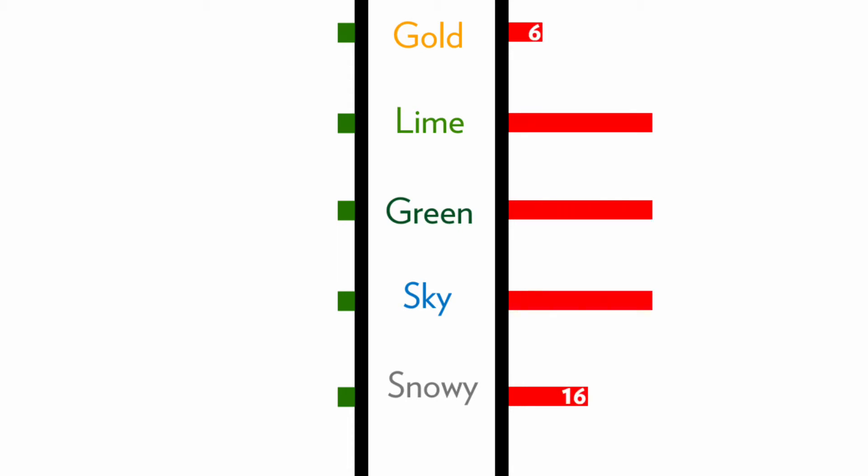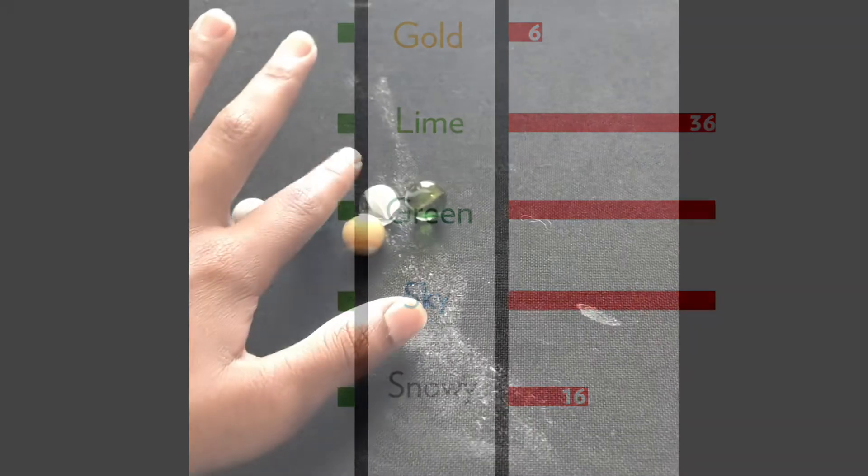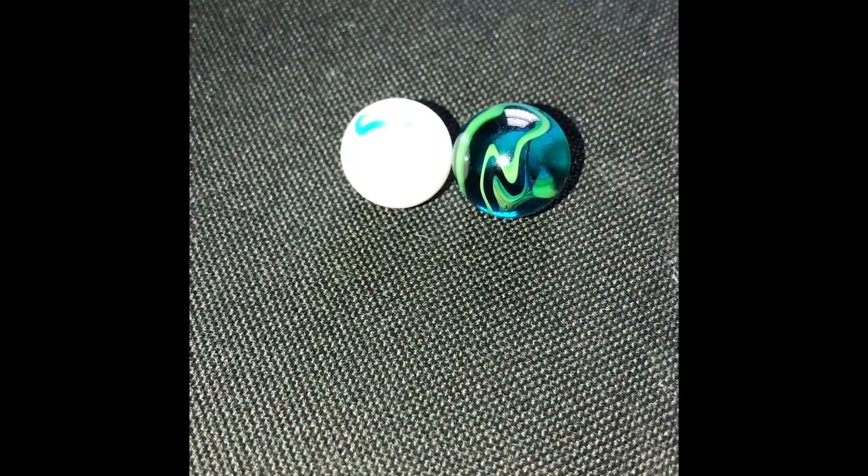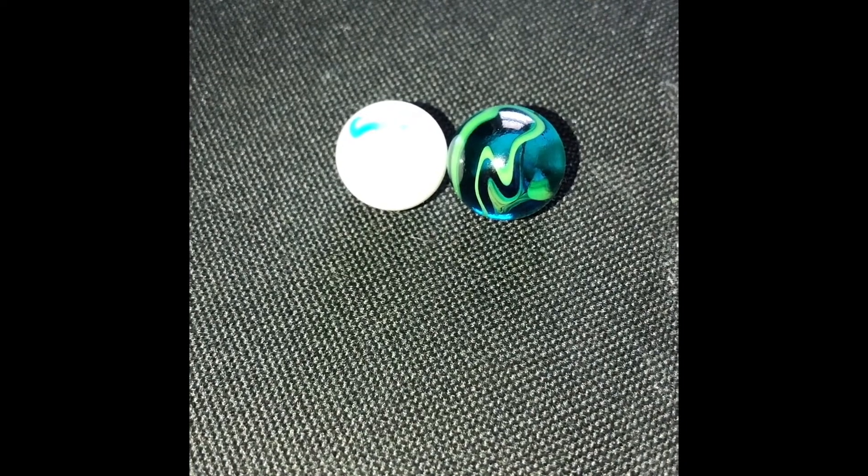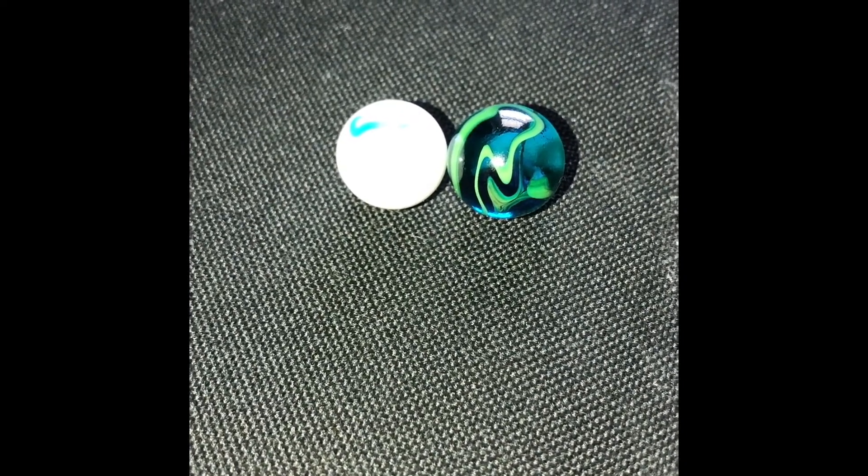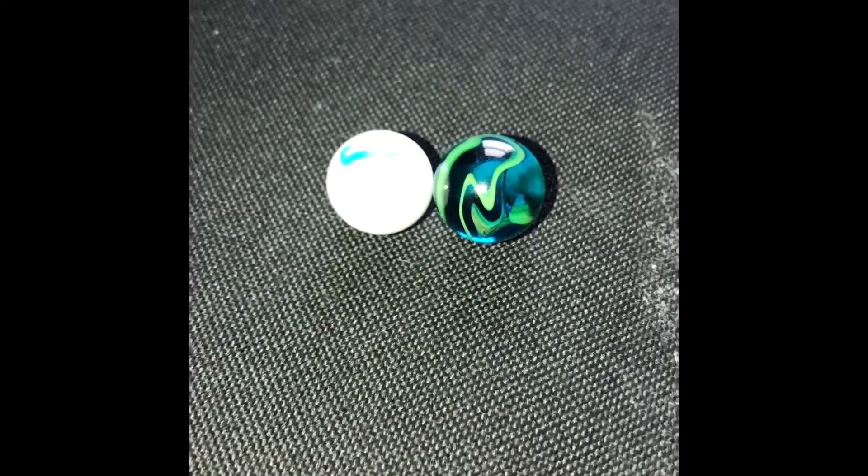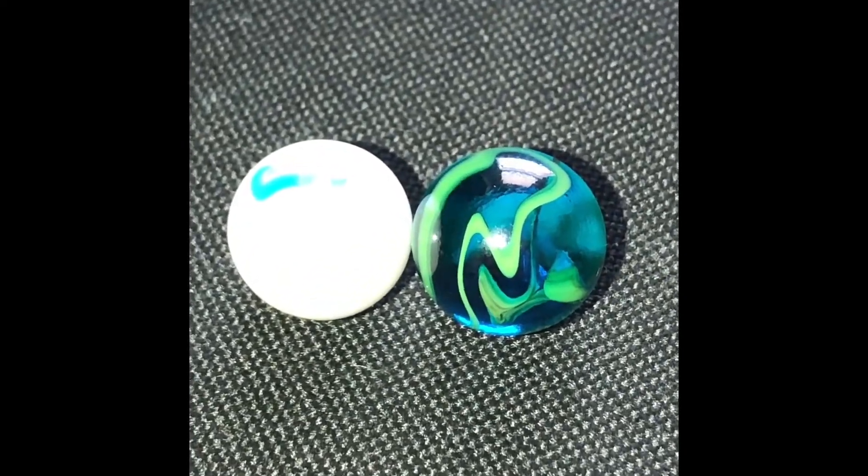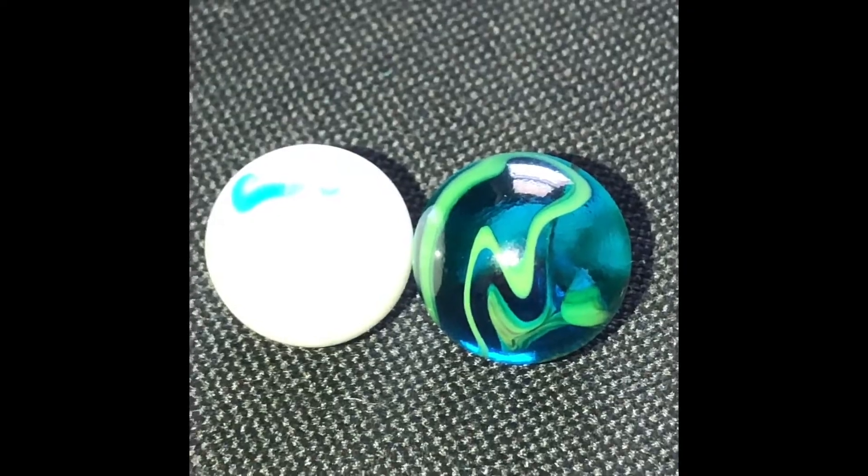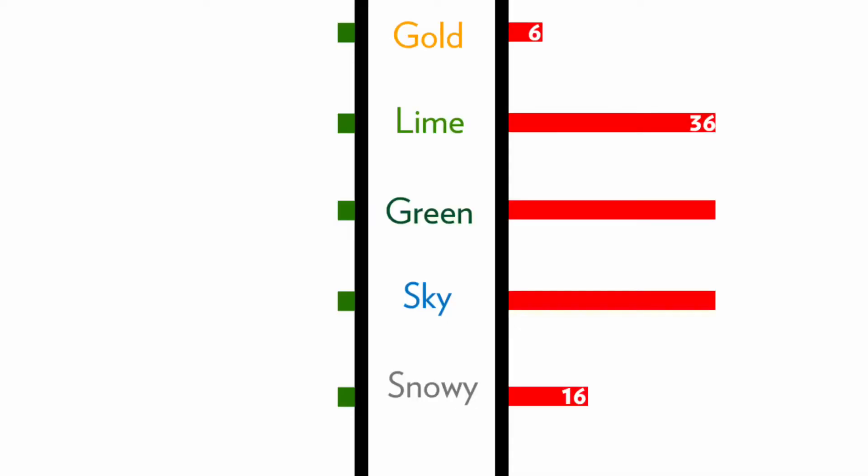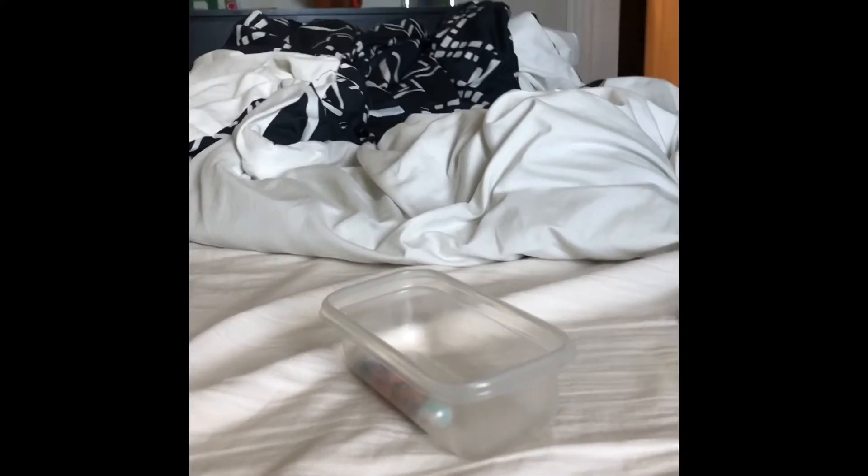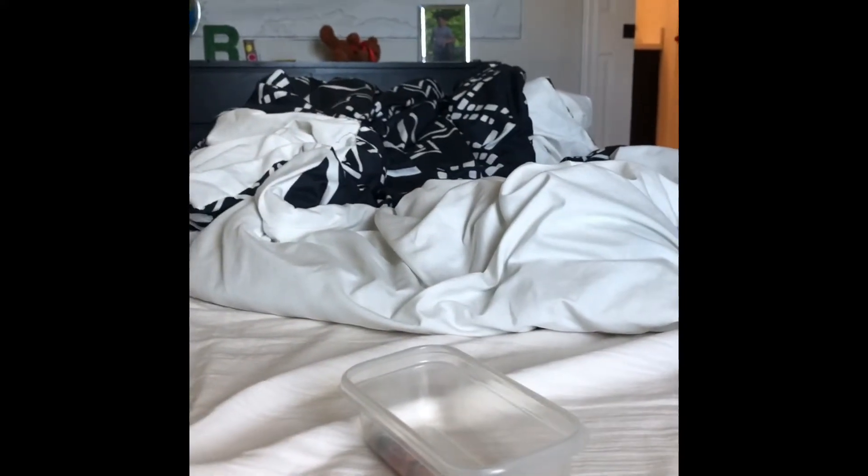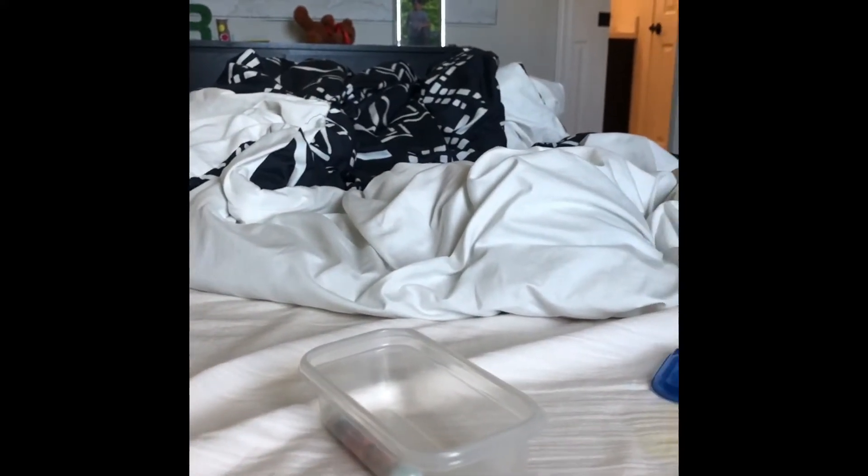Well, the first three that are safe are Gold with six, Snowy with 16, and Lime with 36. It's down to Sky and Green, but which one will it be? Drum roll please. That means Sky is eliminated with a record 50 dislikes.